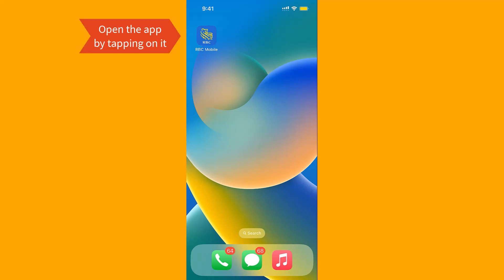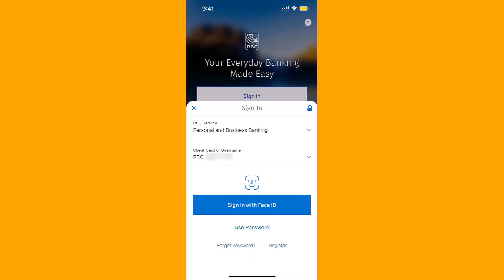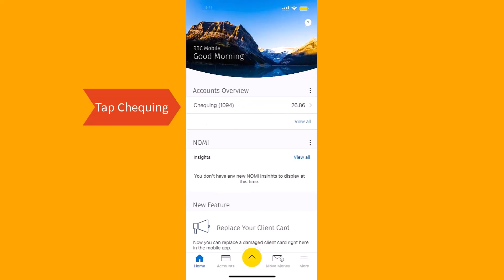To start, open the app by tapping on it. Now sign into your account.